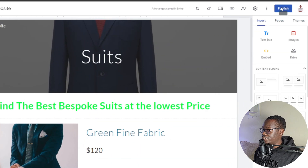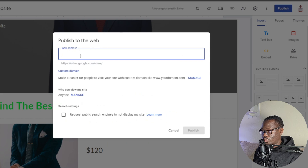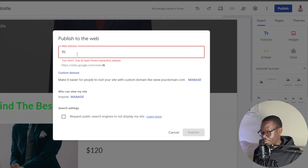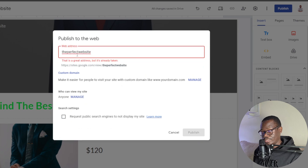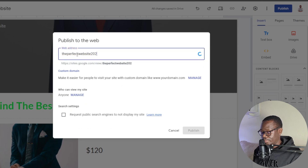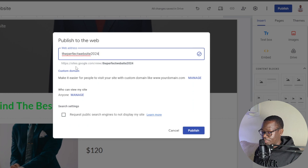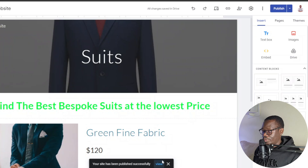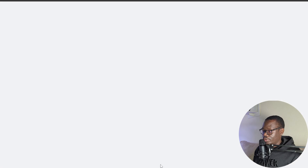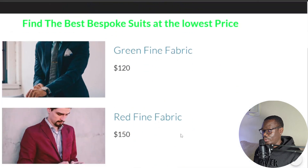So now that we've created a simple single-page website, I'll go ahead and publish. We'll check if the name 'The Perfect Website' is available — it's taken, so I'll try 'The Perfect Website 2024.' That's still available, though you don't have to use this name — it's just for tutorial purposes. I'll click publish, then view, and there we go — we have our website.